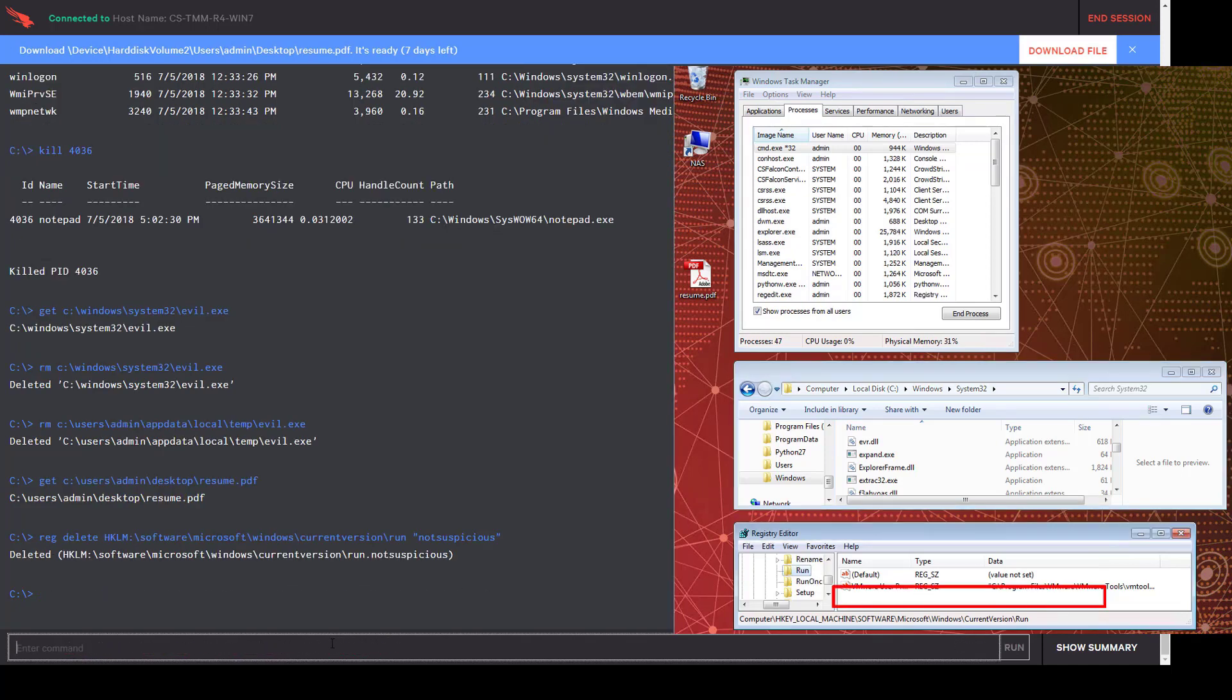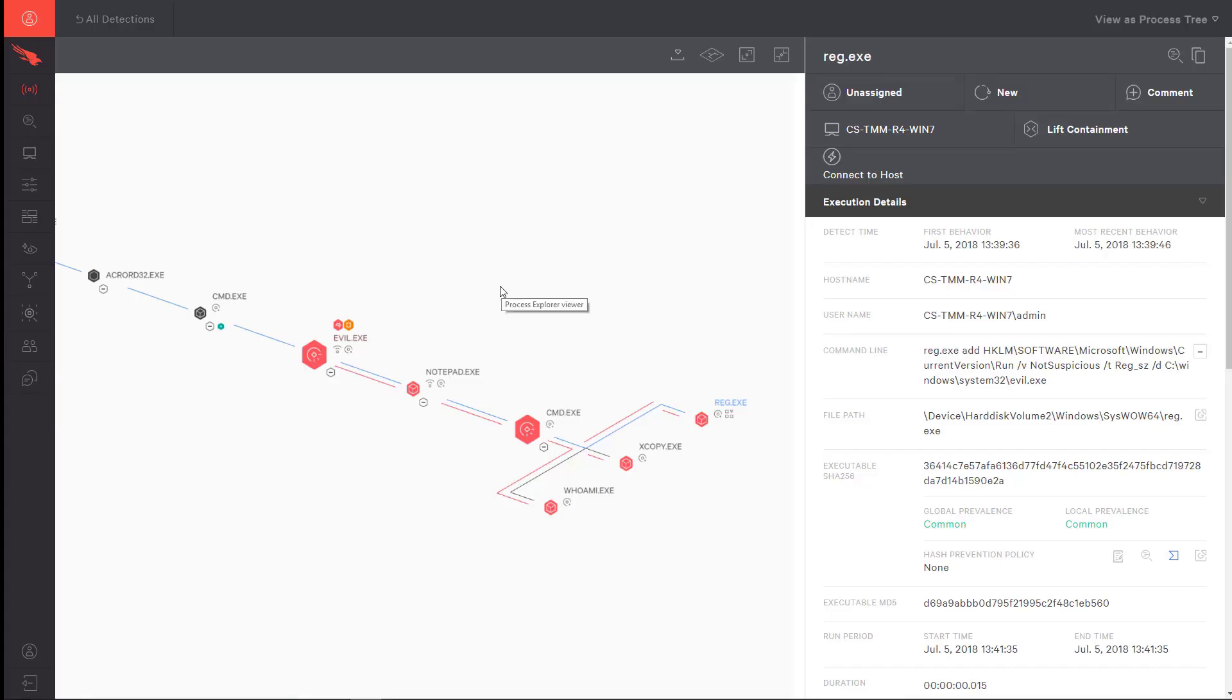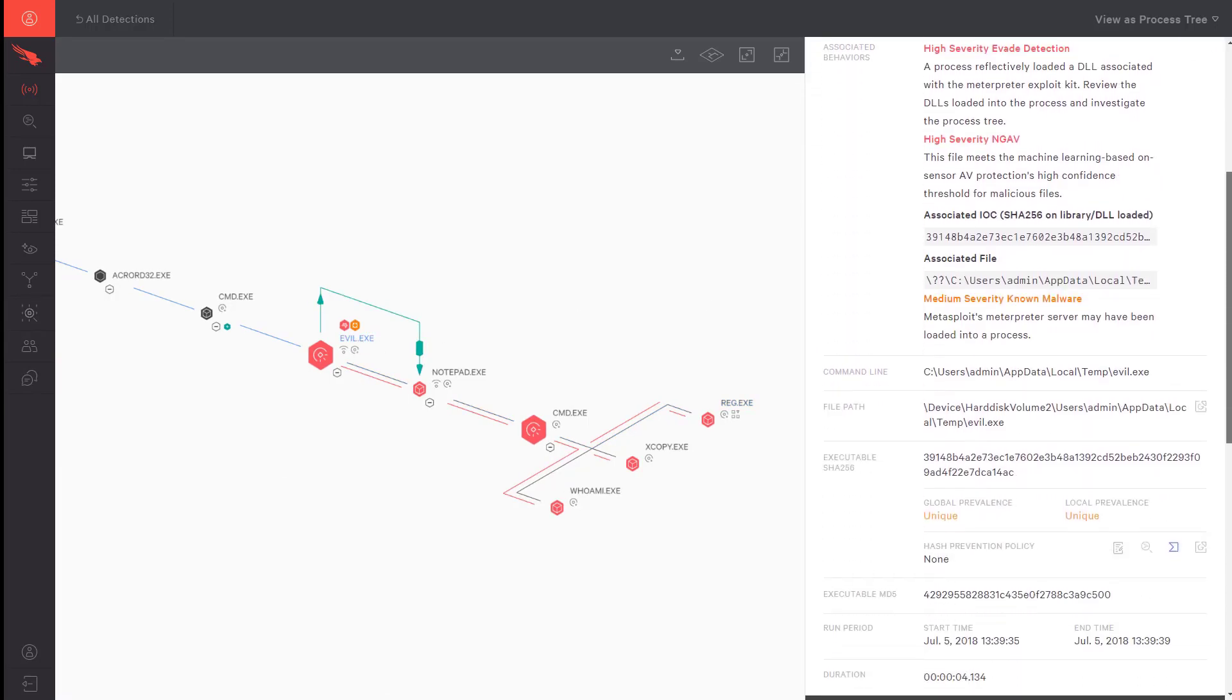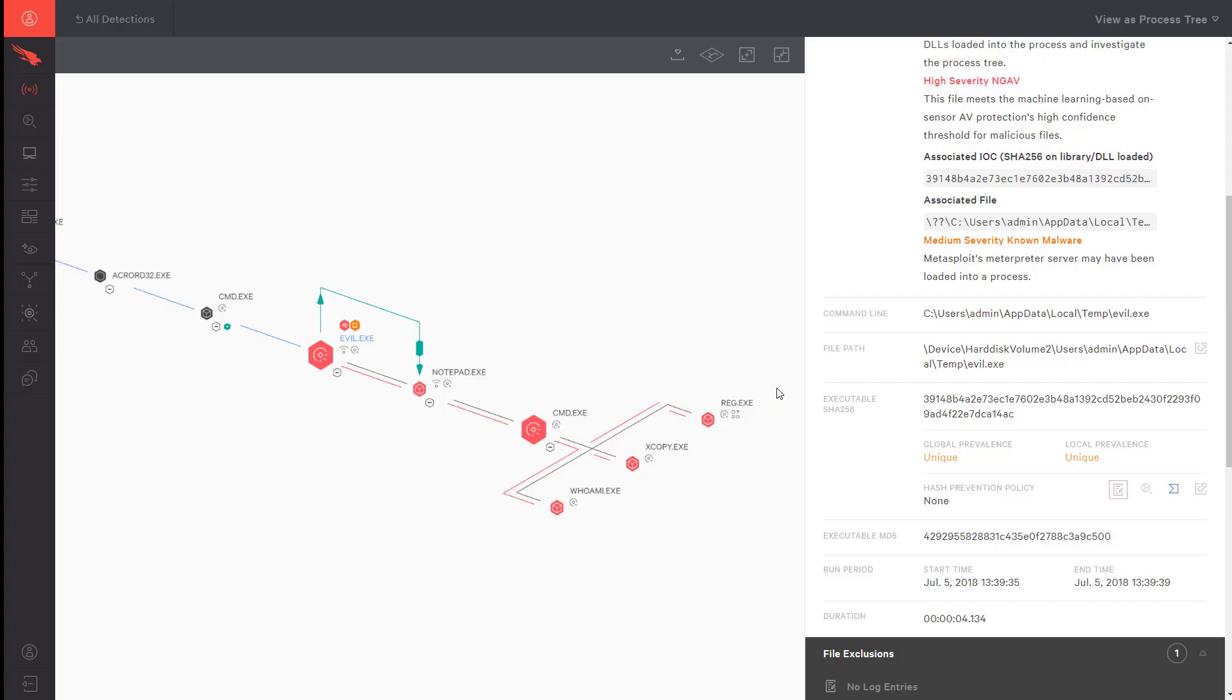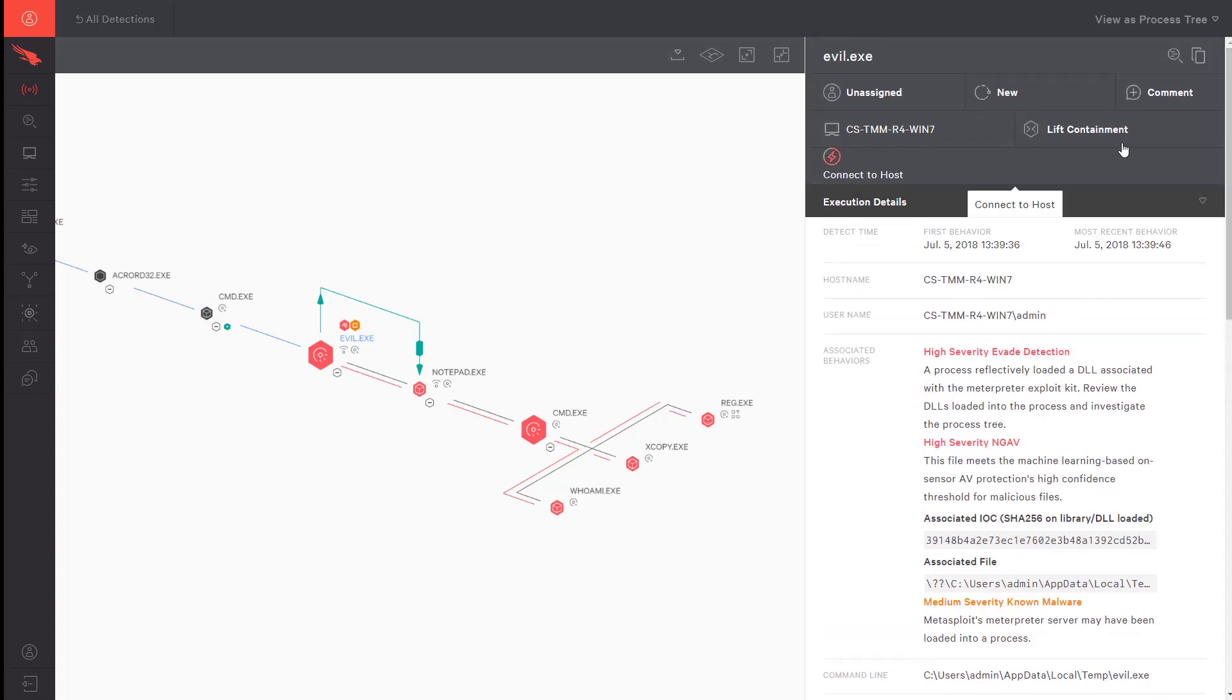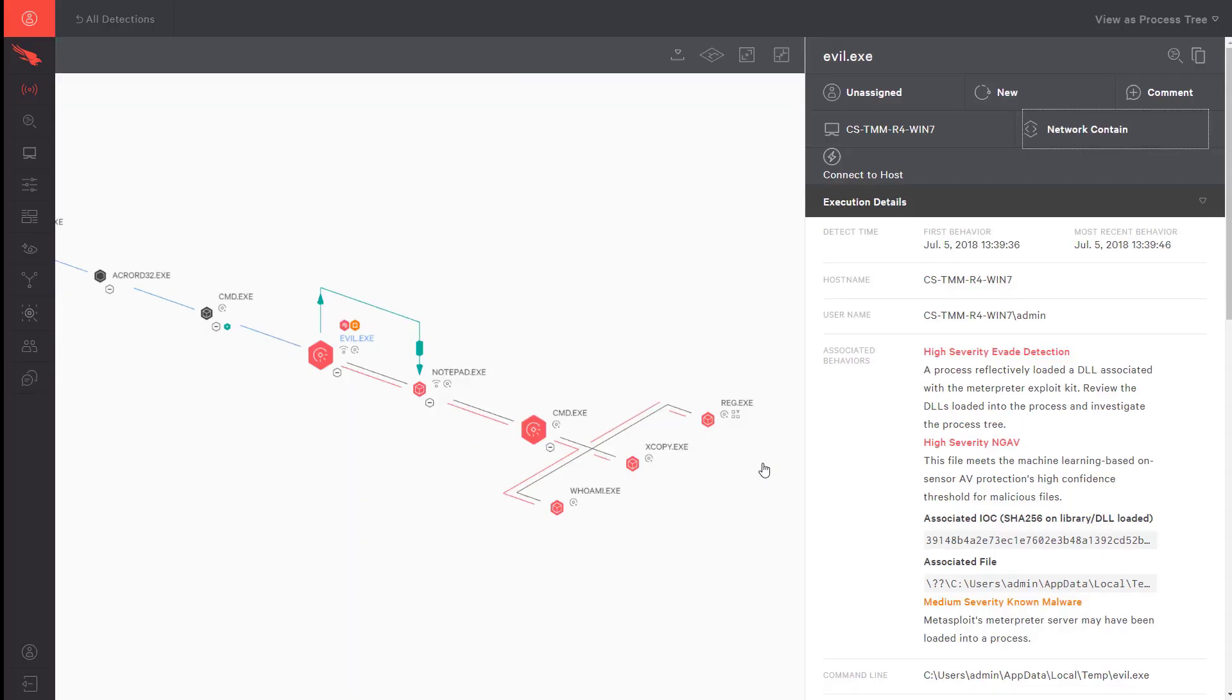Lastly, we will delete the registry key that was used to establish persistence on the Windows system. With that complete, we can close the remote session. Now that the system is remediated, we can use the information we learned to protect the larger organization. We will add the hash of evil.exe to the prevention blacklist. This will prevent any system in our environment from ever running this file again. With that complete, we can also release the network containment on the original victim as it has been fully remediated and protected.